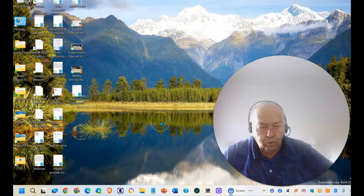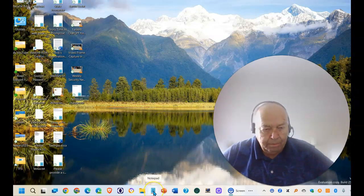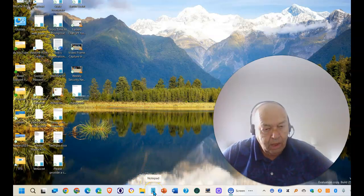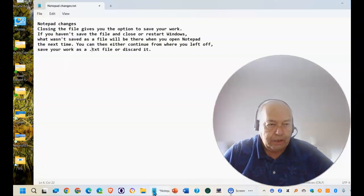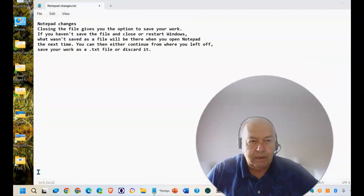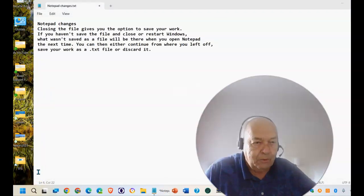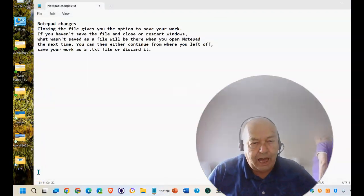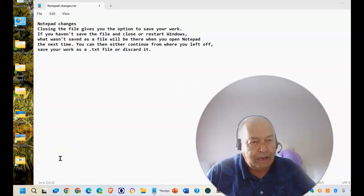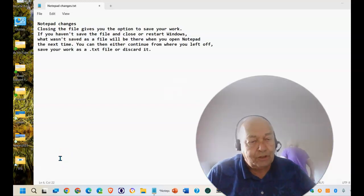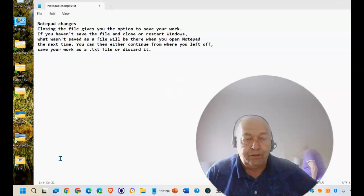So let me go and open up Notepad. And when I do, you'll notice that Notepad is still there with the same information that it had when I just went and restarted Windows. So nothing has been lost.